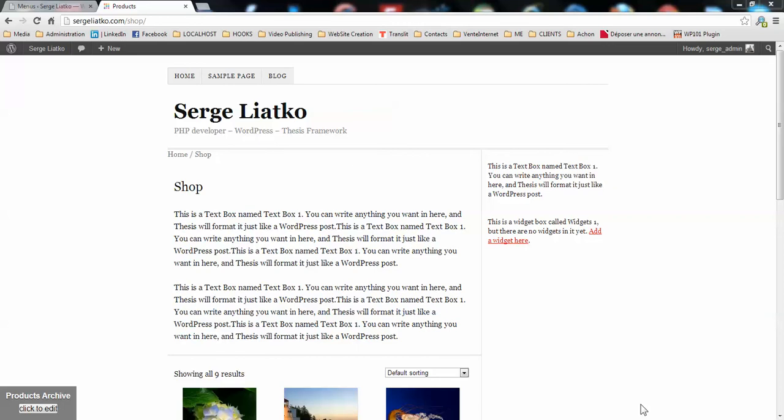Hi guys, this is Serge from physistute.com and in this video I'm going to show you how to configure your navigation menu for your online store with WooCommerce.